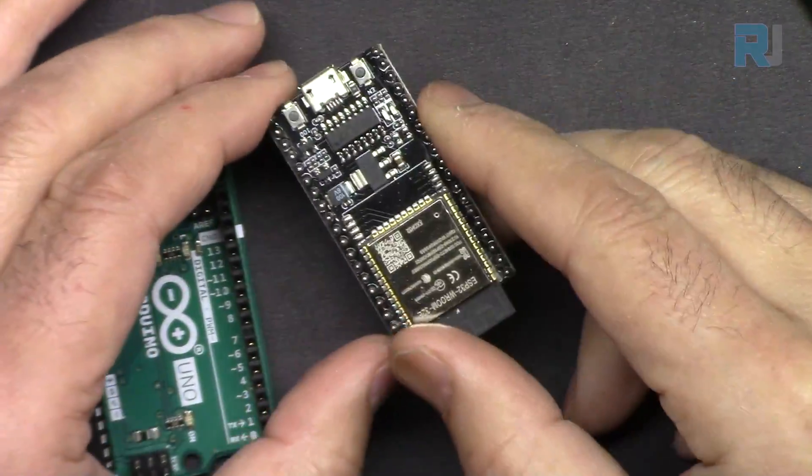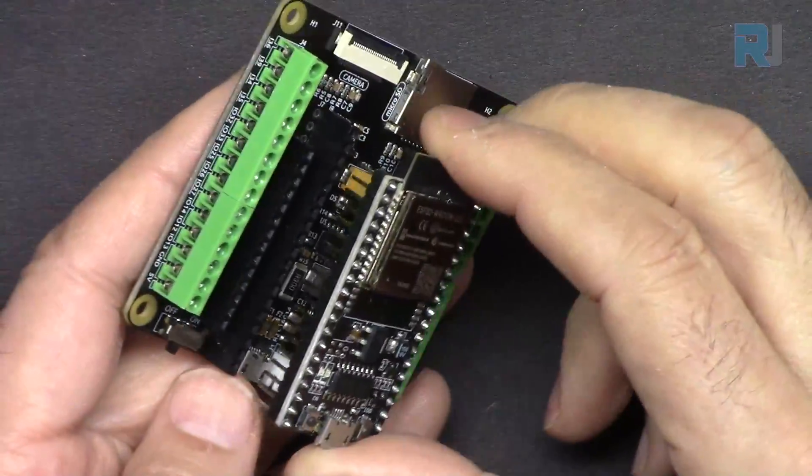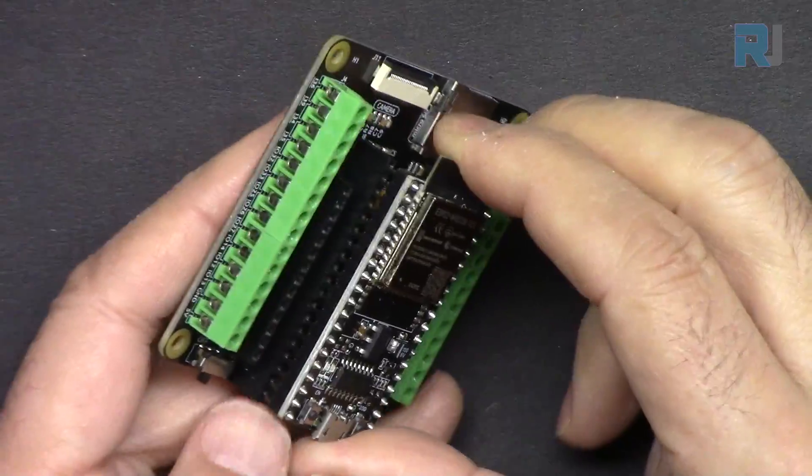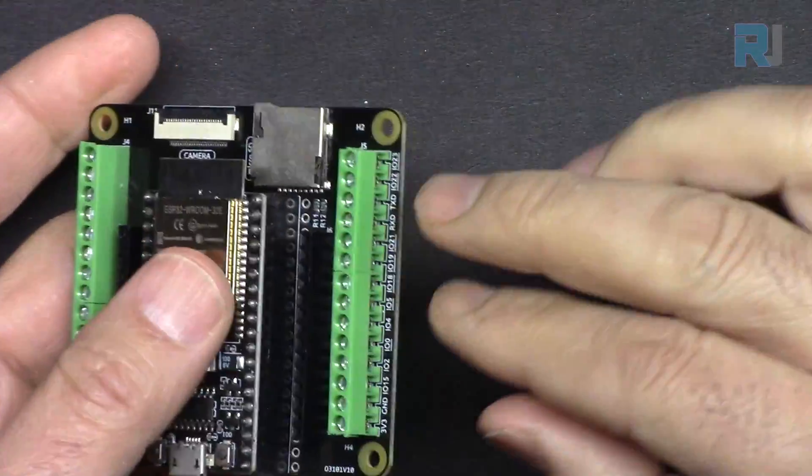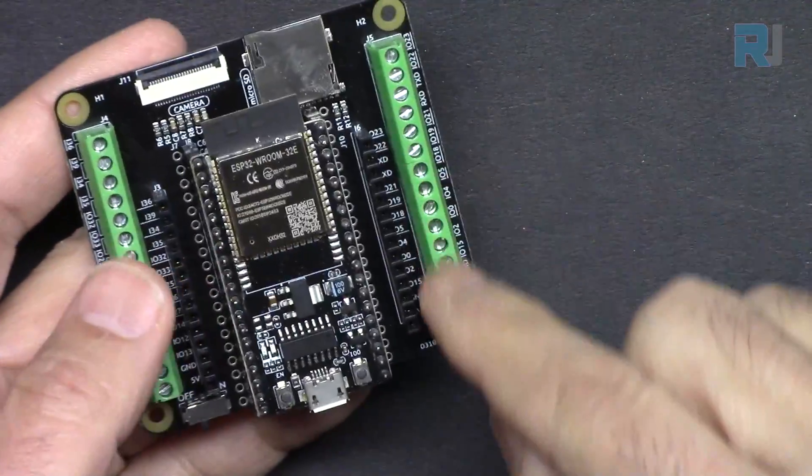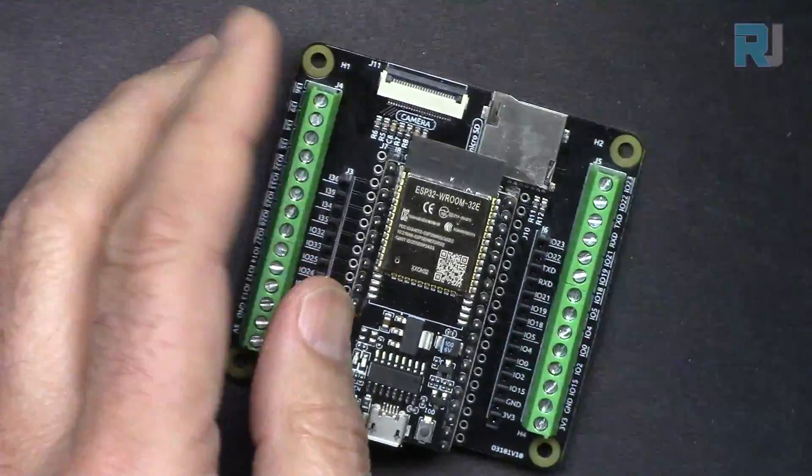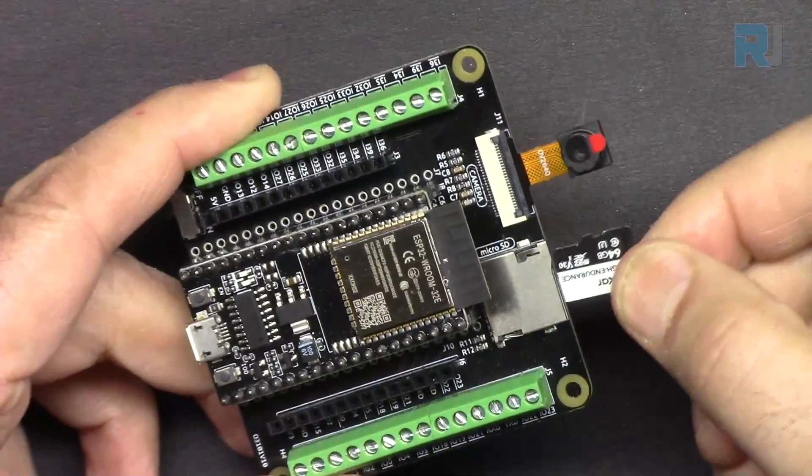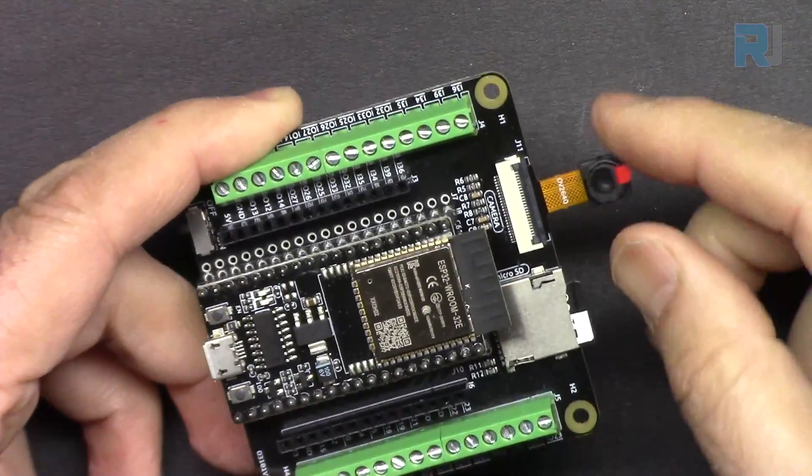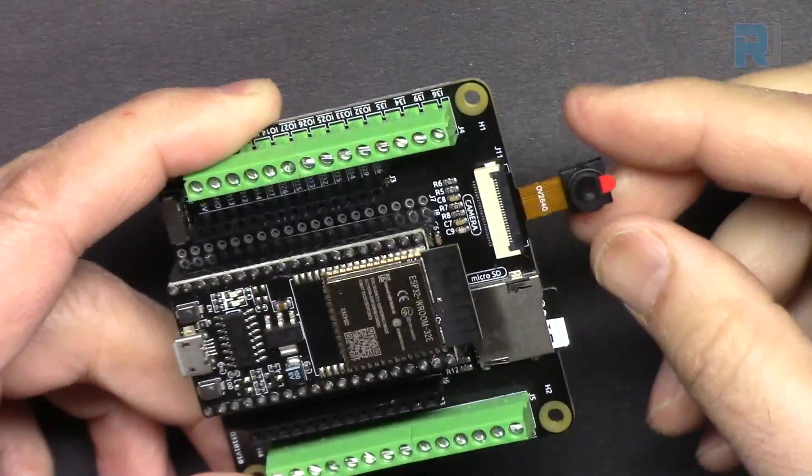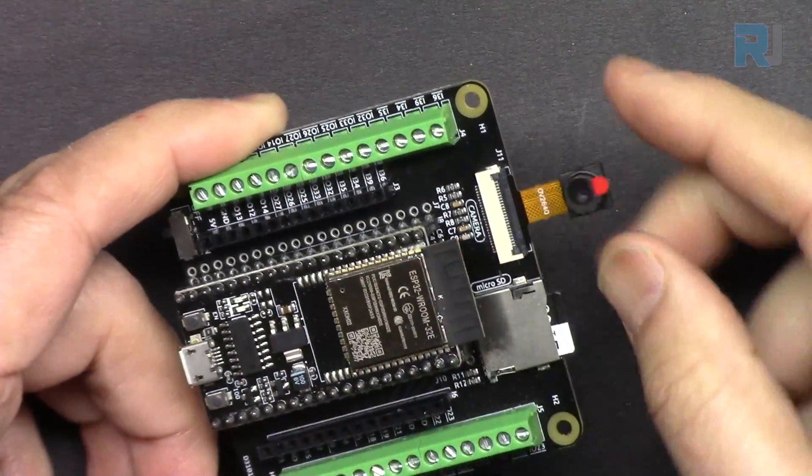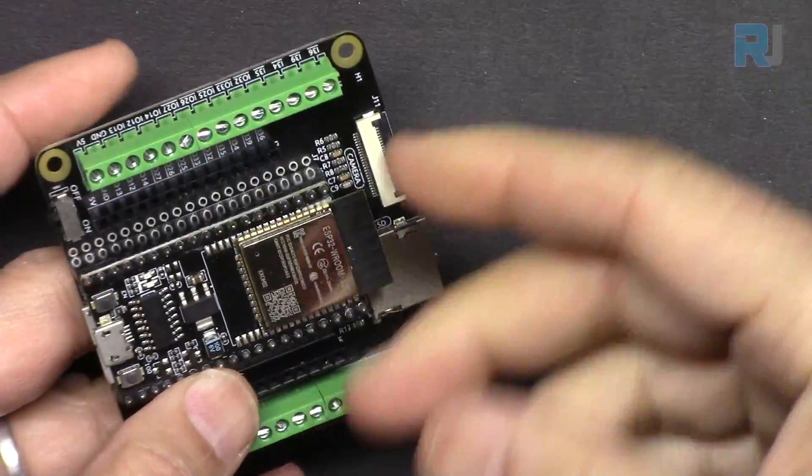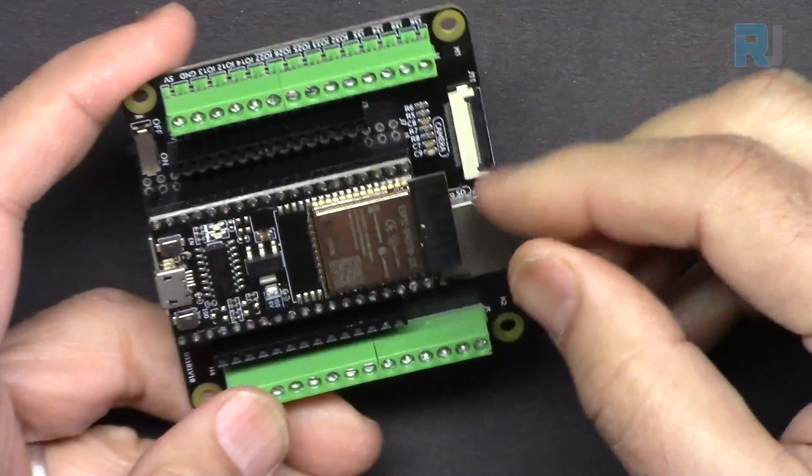SunFounder has provided this extension board where we can insert this on the board and easily connect our devices via these screw terminals or direct connection terminals. Here you can insert a micro SD card to read from or write to it. This is the camera that you can connect to this point, and this camera also comes with the kit where you can connect and stream the video over WiFi on your device, computer, or if you have a cloud subscription, you can watch it over the cloud.